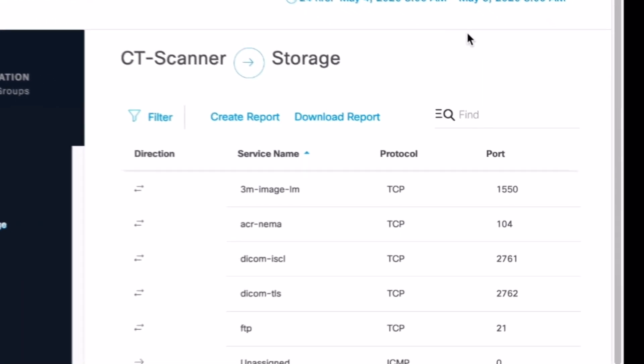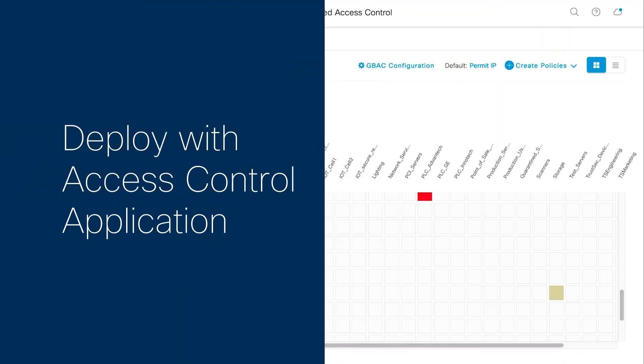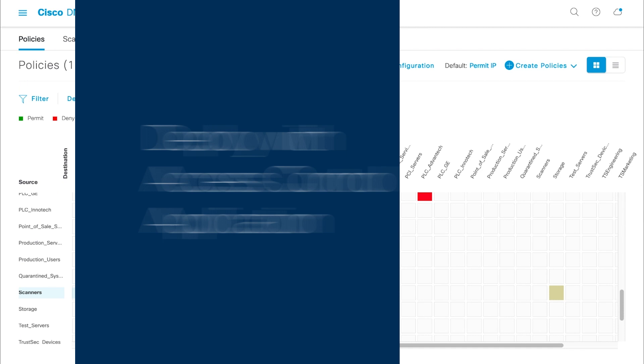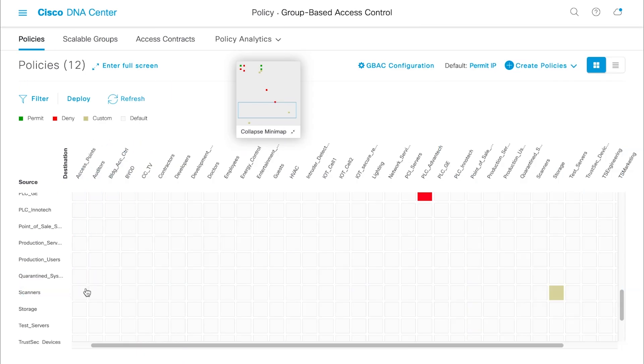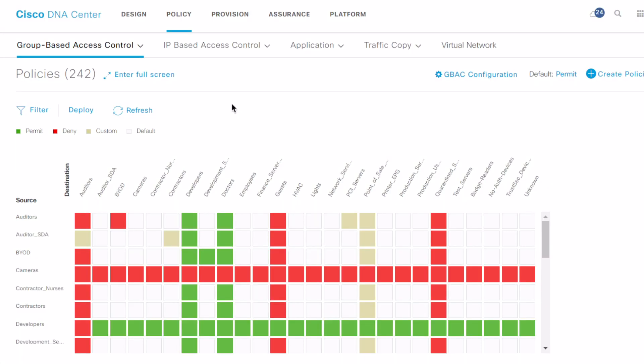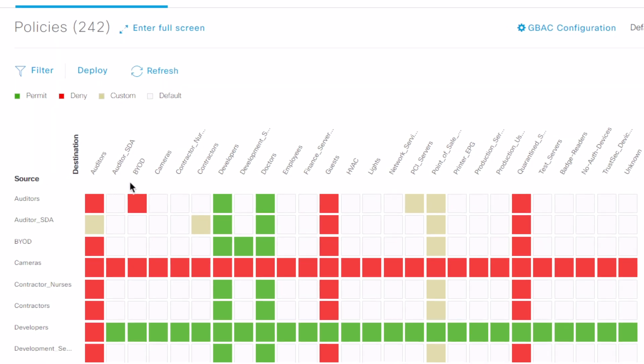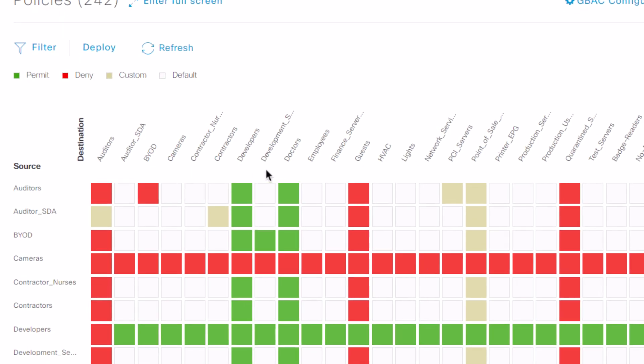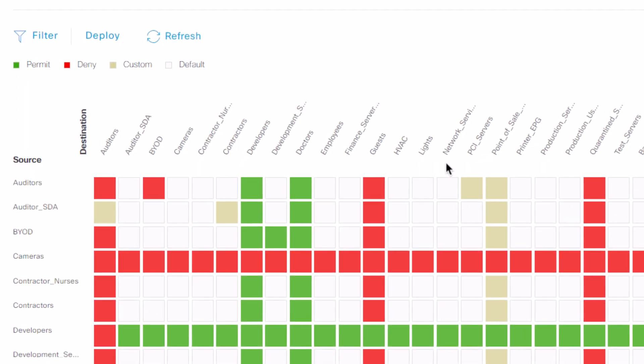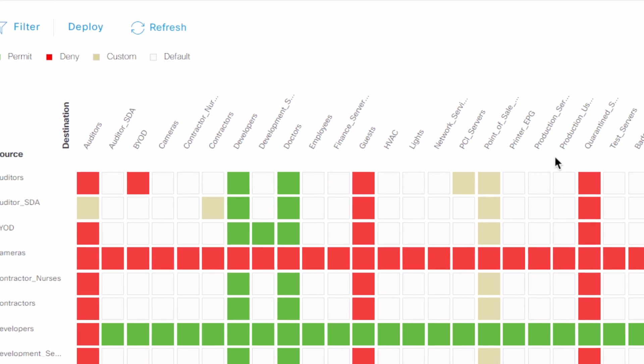Armed with this information, you can use the Access Control application to create policies that control traffic flows at a granular level. With an intuitive matrix, ACA makes it easy to define, author, and enforce policies in the underlying network.